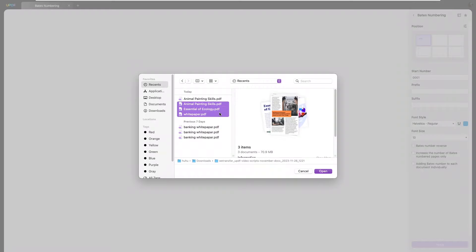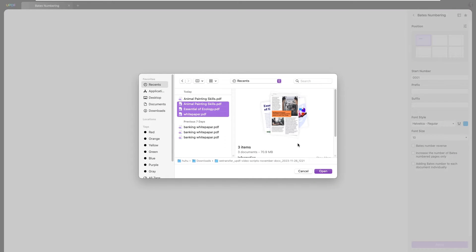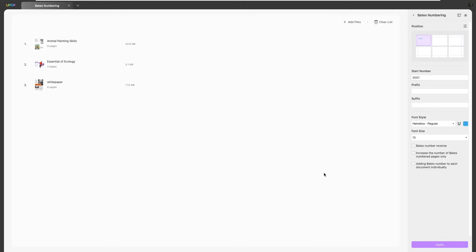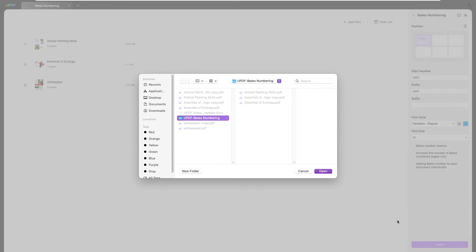Then set the position for Bates numbering as preferred. Also specify the start number from which Bates numbering will begin. Enter any desired prefix and suffix for the Bates numbers. Adjust any custom settings as needed. Finally, click the Apply button to start the process.